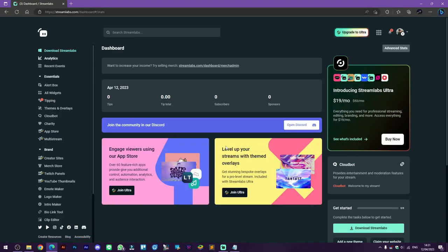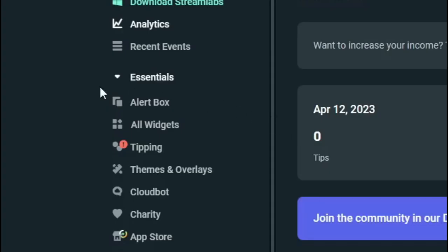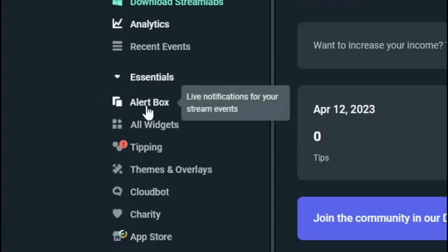Then after you get into the dashboard, on the sidebar menu click on alert box.